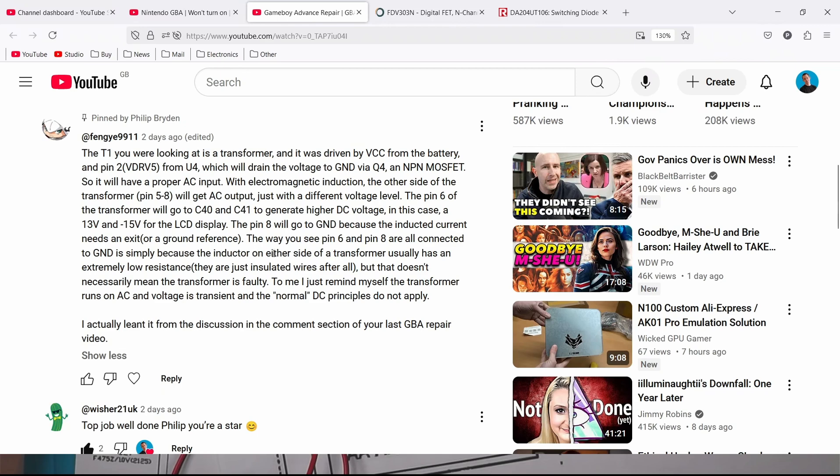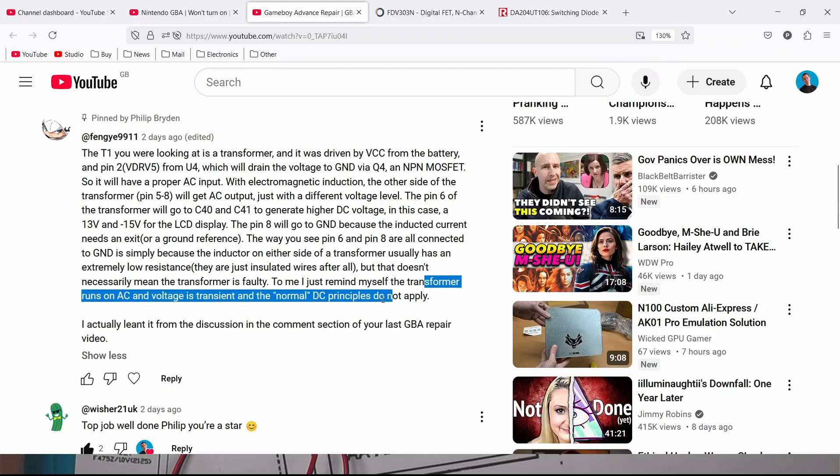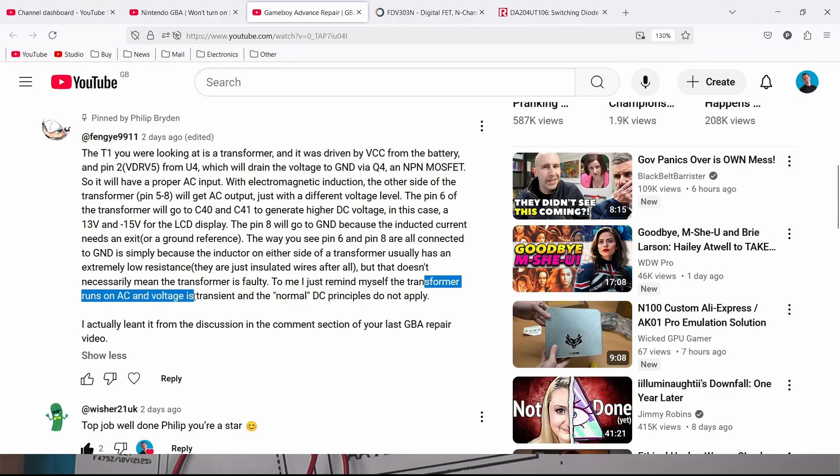It's simply because the inductor on either side of the transformer usually has an extremely low resistance. To me I just remind myself the transformer runs on AC and voltage is transient and the normal DC principles do not apply.